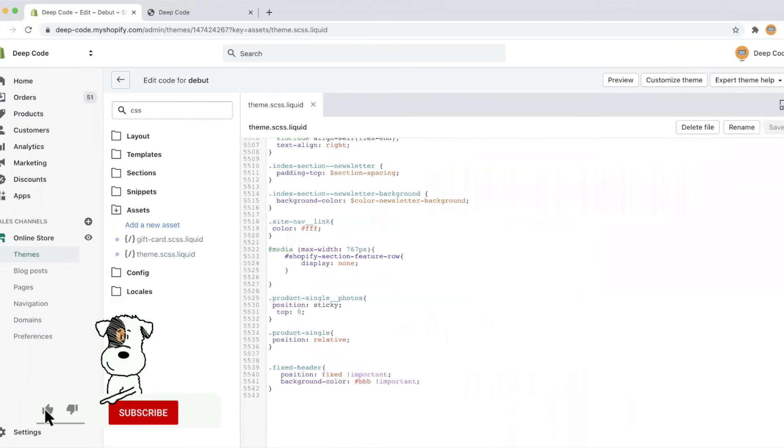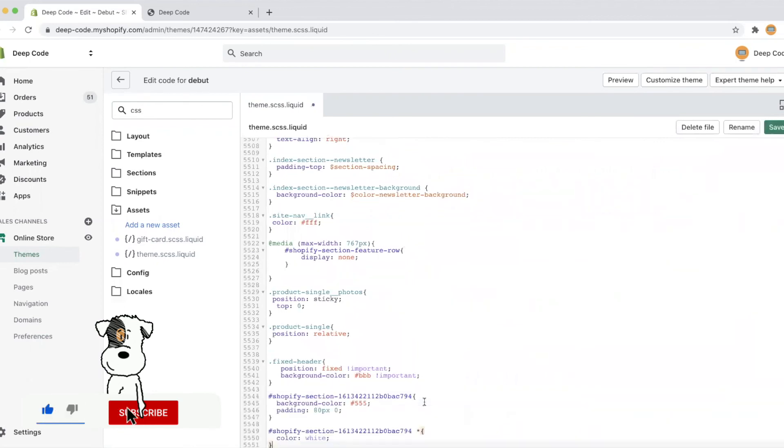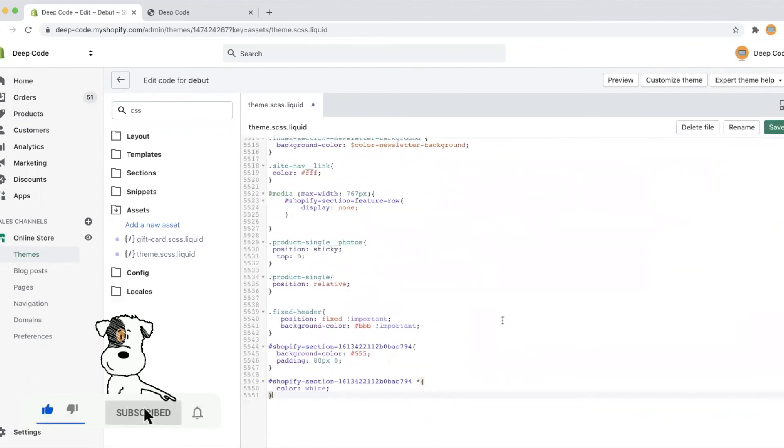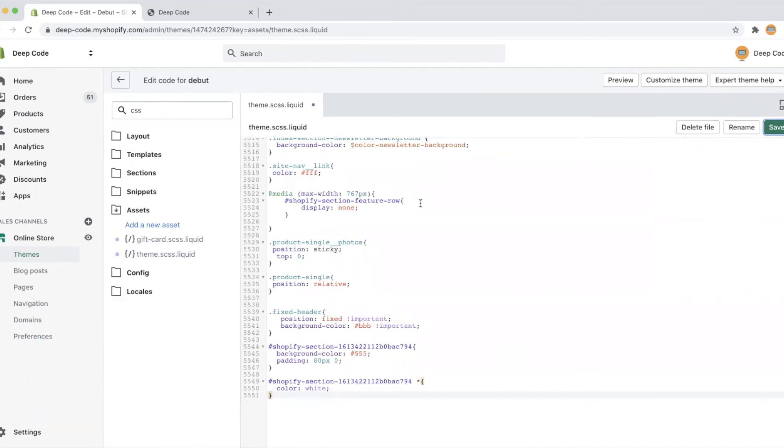Scroll down to the end of the file and paste in the code we just copied. Save it and go to refresh the home page.